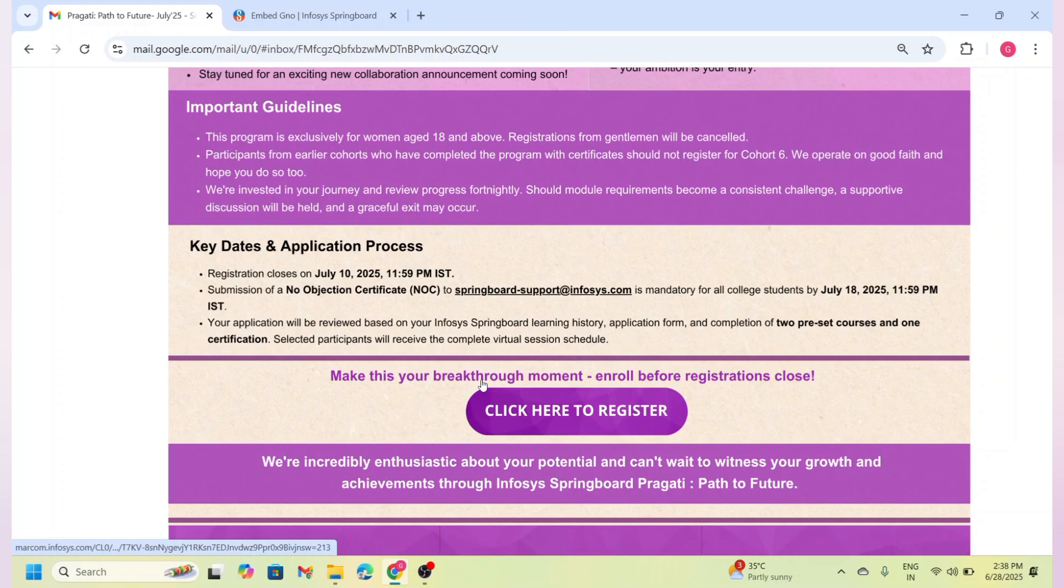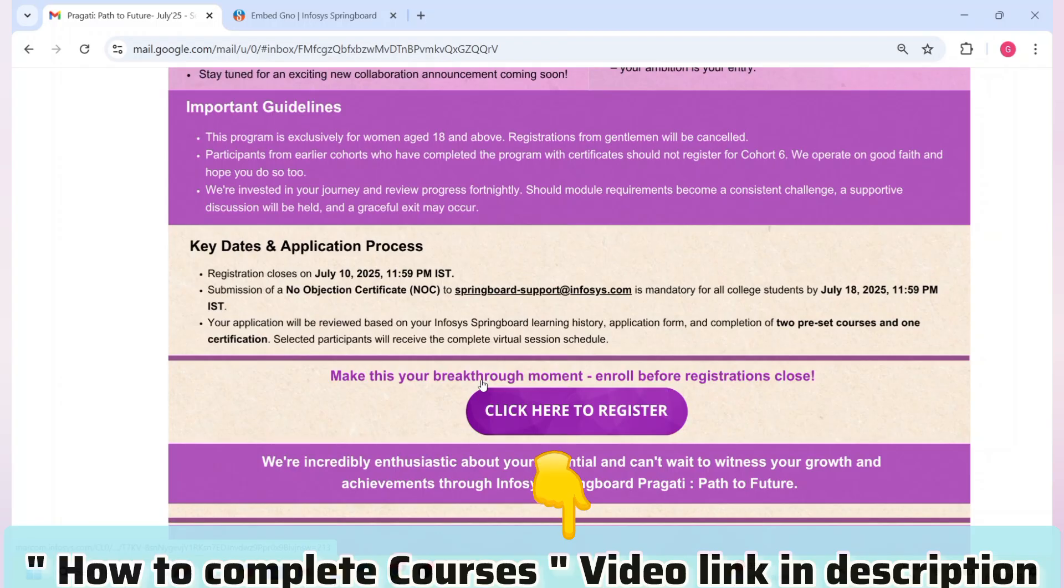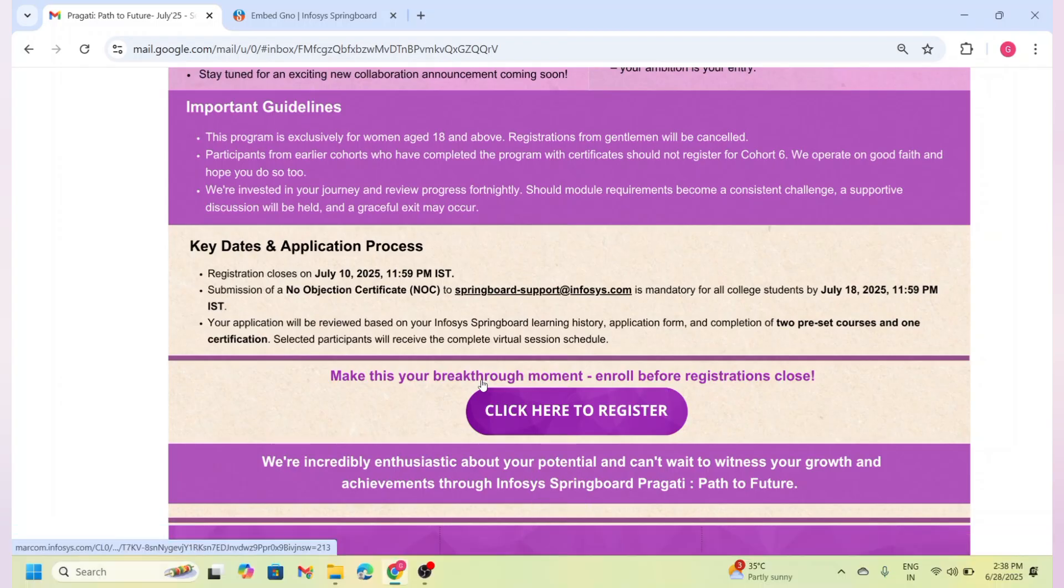Just pick one based on your interest, but remember you should select two normal courses and one certification course. If you are confused about how to complete these courses, I have already created a detailed tutorial to guide you step by step. The link is in the description.